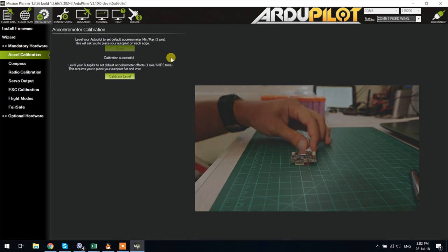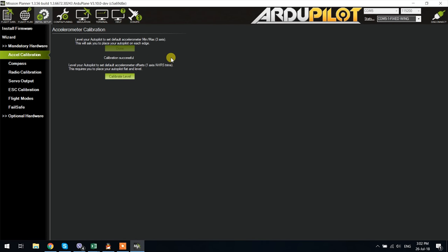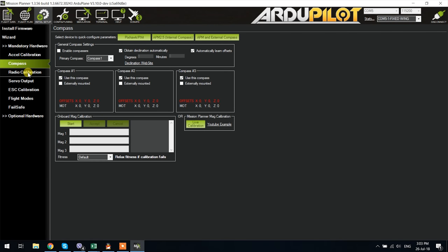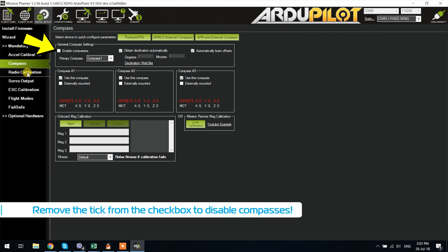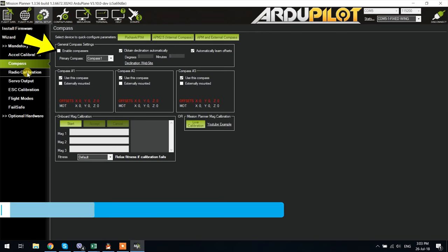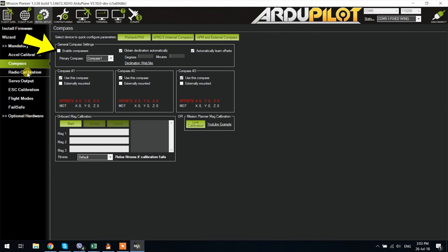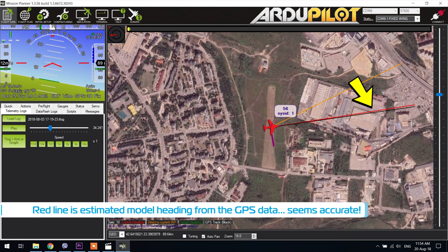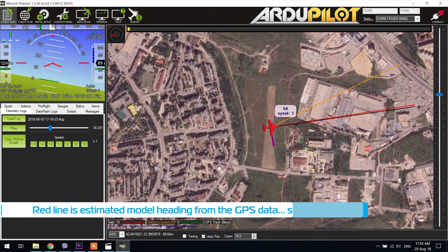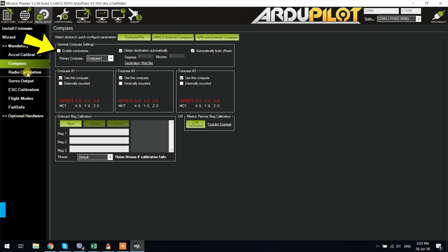Once this calibration is done next thing I like to do is go to the compass tab and disable compass use because honestly a compass on a plane unless it is a VTOL plane is not needed and only brings with it more complications and more calibrations. The code is more than capable of calculating a very accurate heading direction from the GPS data and that has worked for me for years now. So do yourself a favor and disable the compass unless you have a very specific reason to use one and would actually need it.